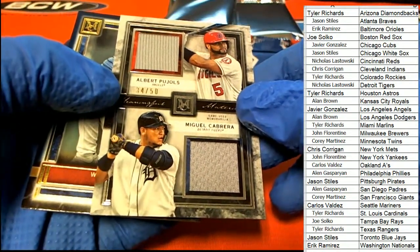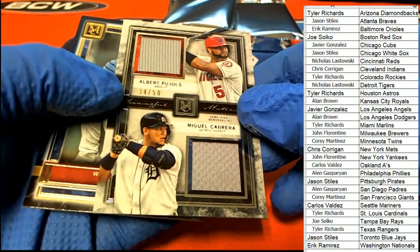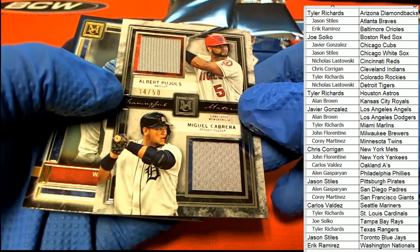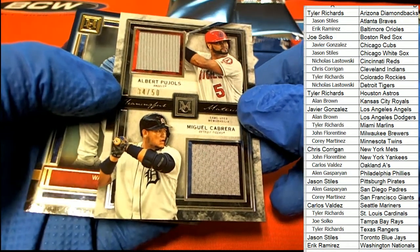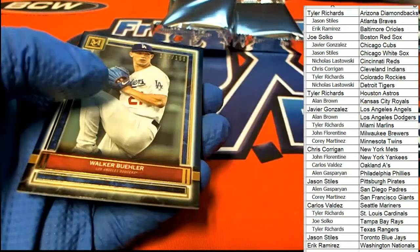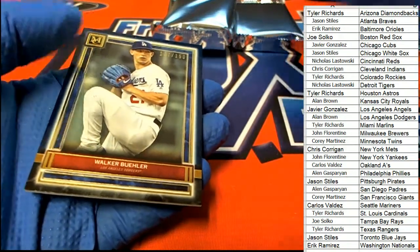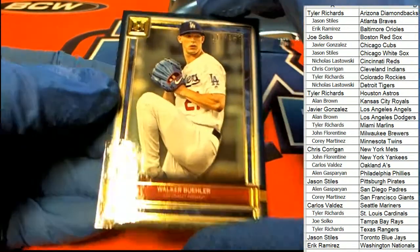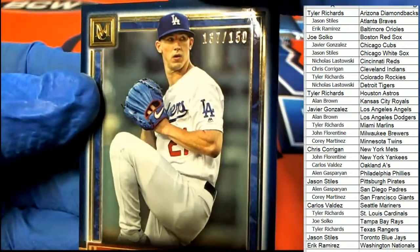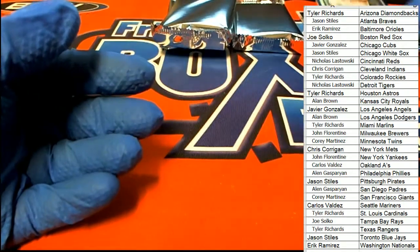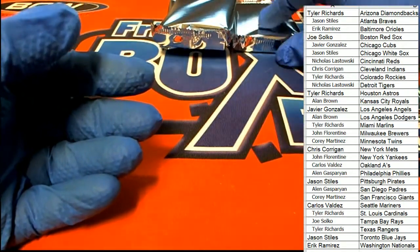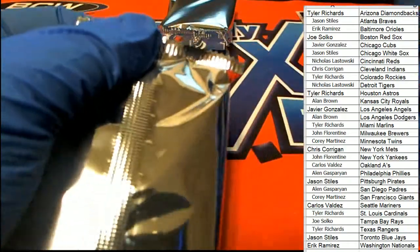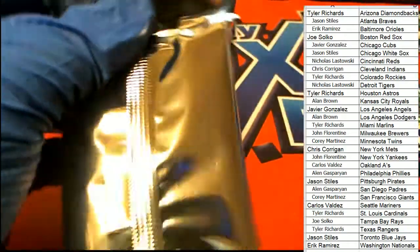That's going to be a random if it's two owners. We got Nicholas L with the Tigers and Javier with the Angels. So good luck gentlemen. And a Walker Buehler parallel right there. Congrats with the Buehler, Alan B.